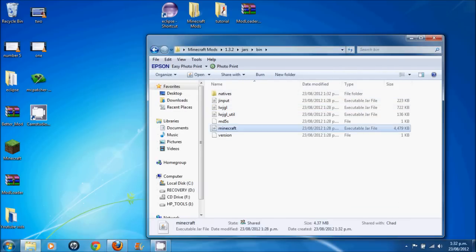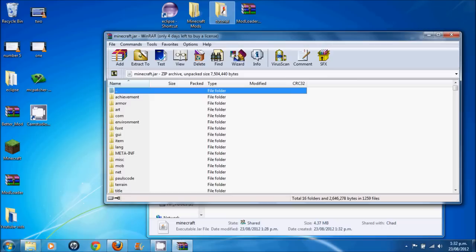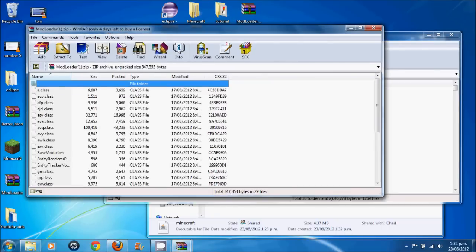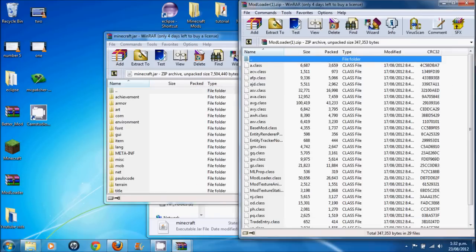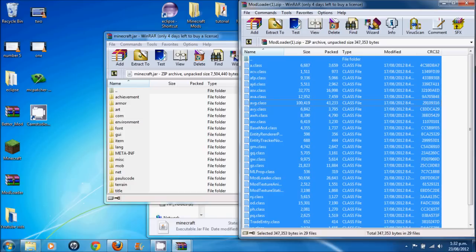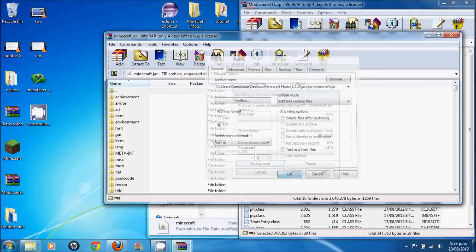Open up your bin. Open up Minecraft with WinRAR. Open up mod loader with WinRAR. Hit control A to get everything in here. And move it into here.